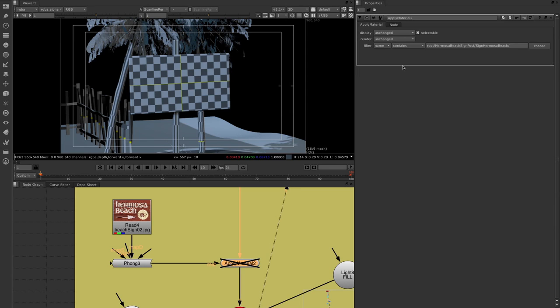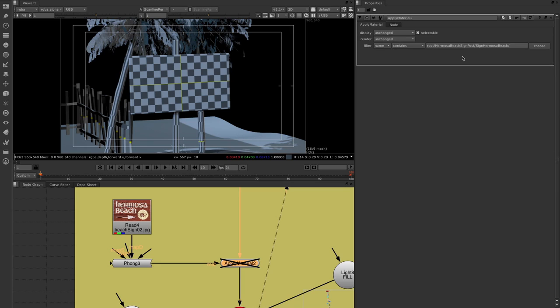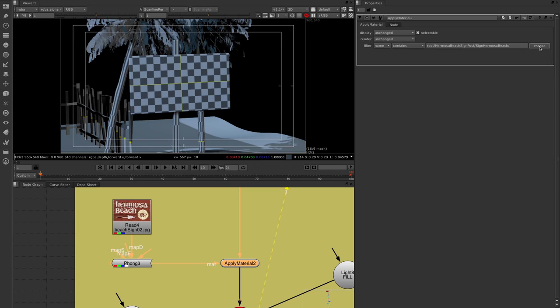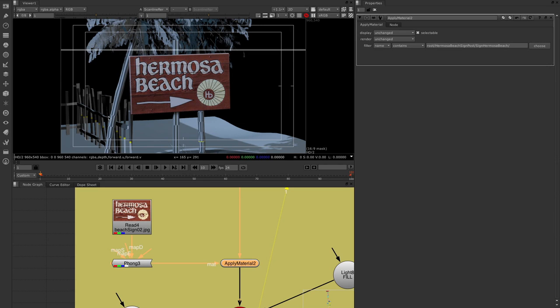In the apply material node, the filter type is set to 'name' — either 'everything' or 'name.' You can use rules like equals, contains, not equals, or doesn't contain. You can apply a path or single terms like 'roof,' 'fence,' or whatever you're targeting. You can also hard-link it directly by specifying a path in the scene file. Switching this on shows the result — the sign texture is applied based on the rule, and everything else doesn't have that texture.